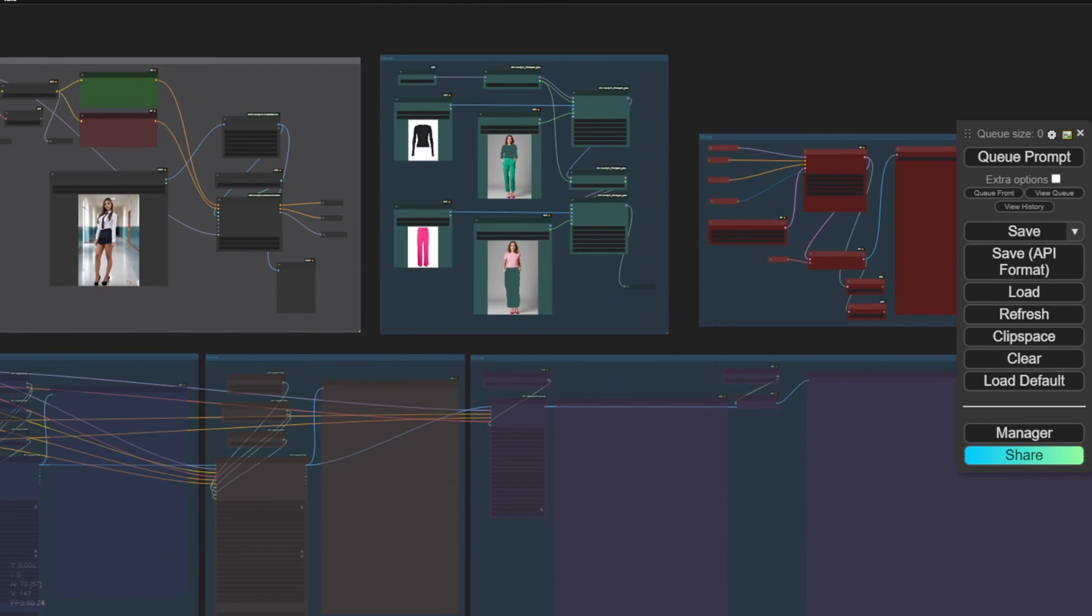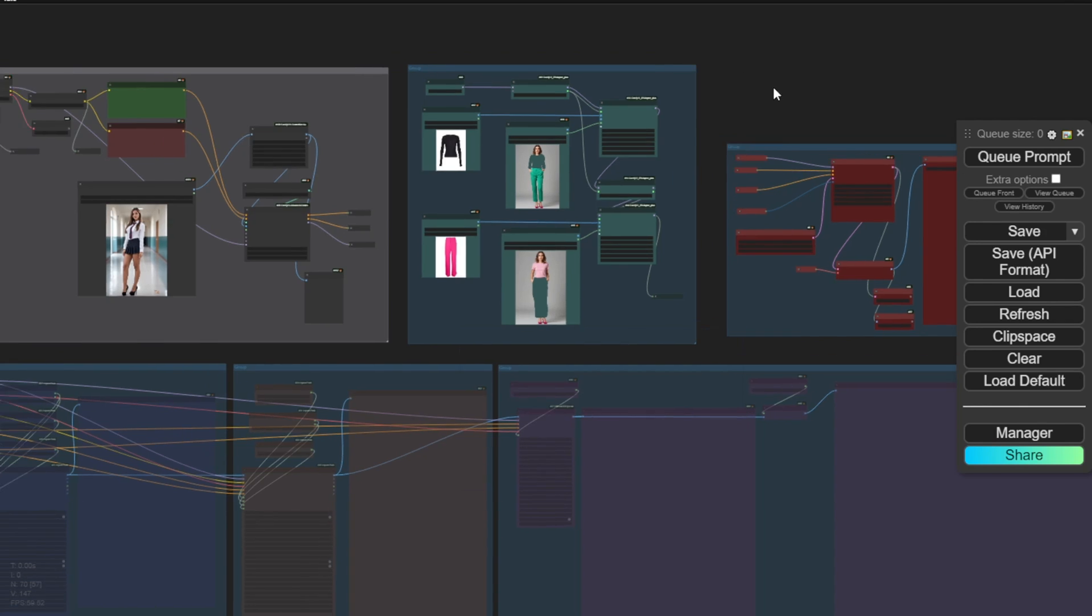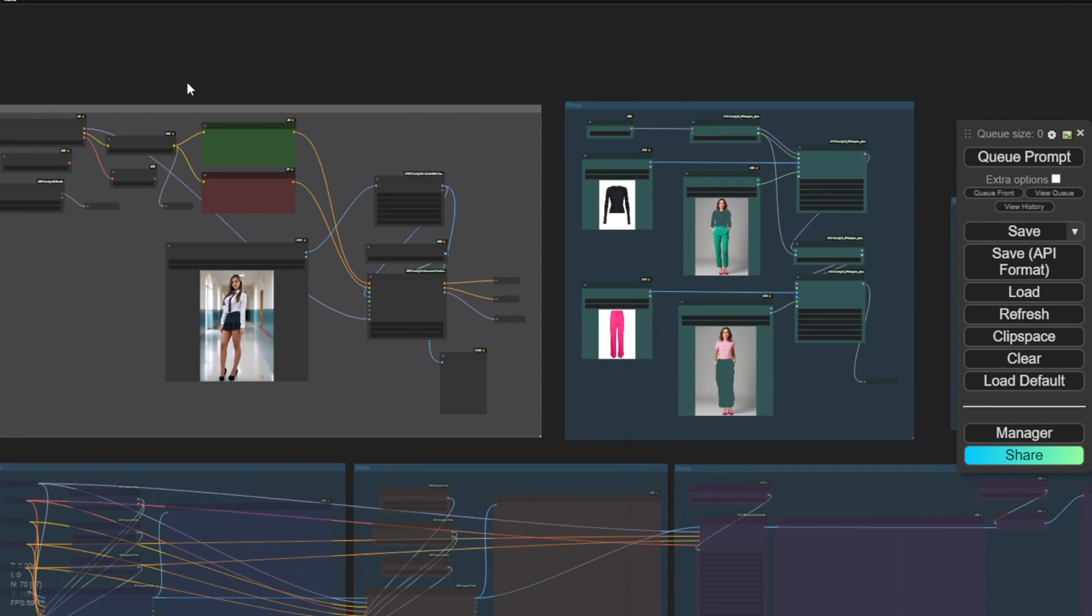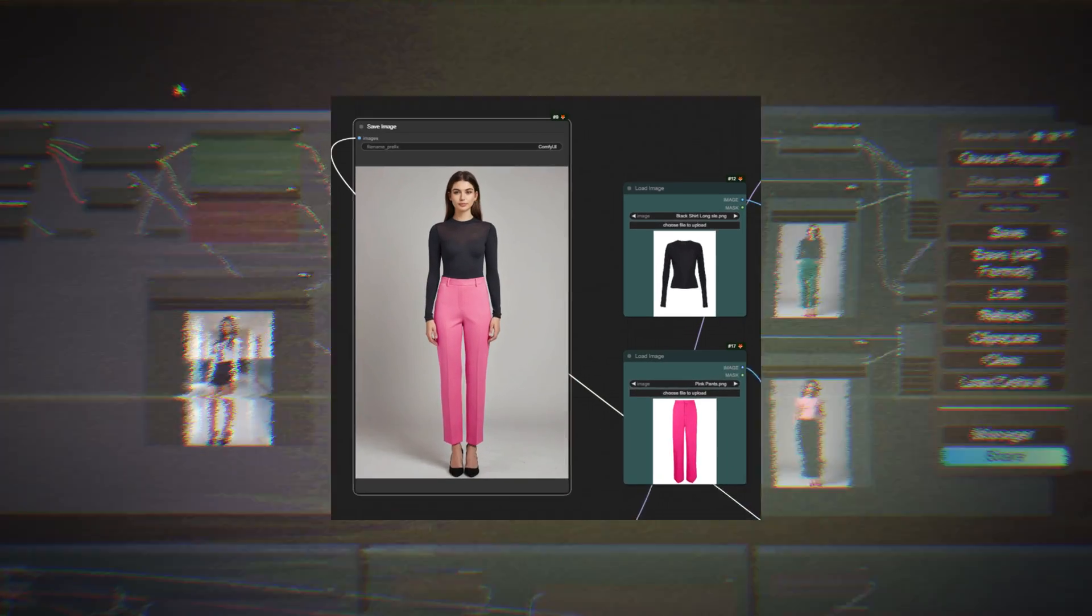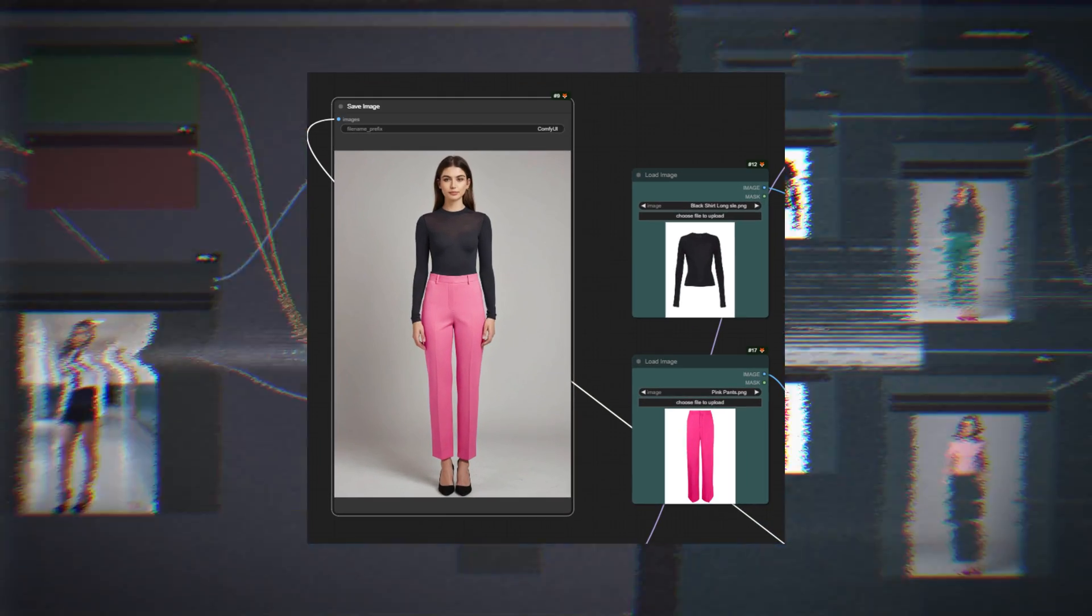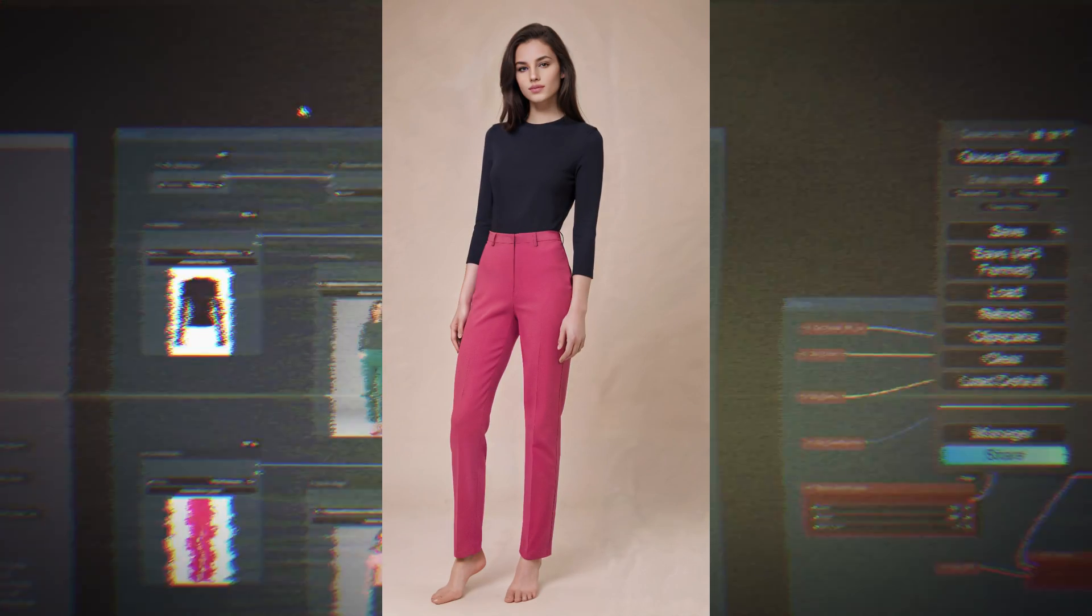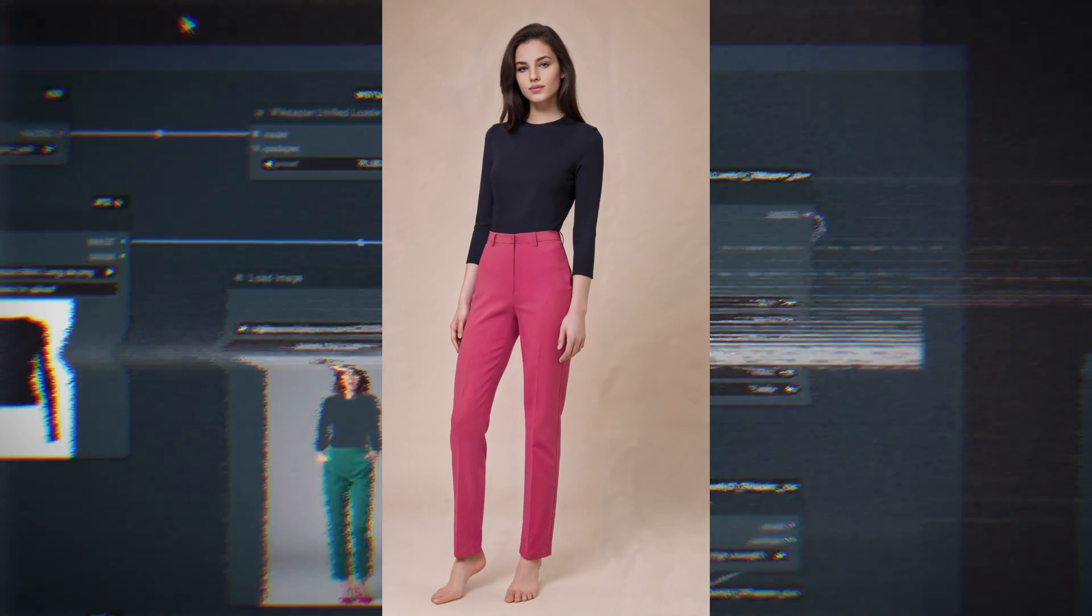Hello everyone, so in this video I will share how we can use IPAdapter version 2. The latest version of IPAdapter, we'll be able to use it to generate clothing demos for your ecommerce store.